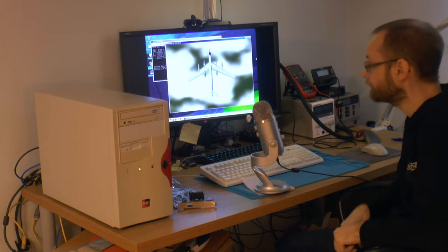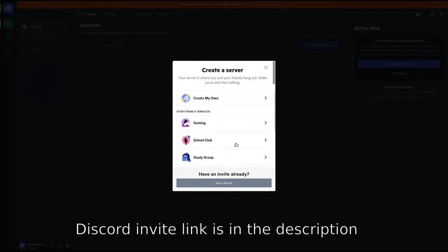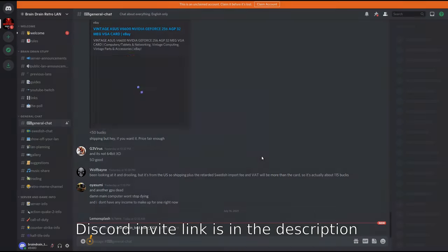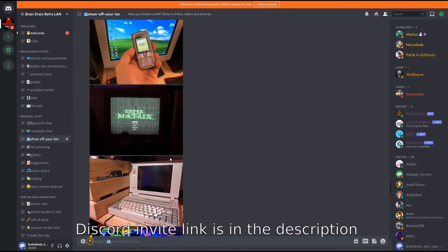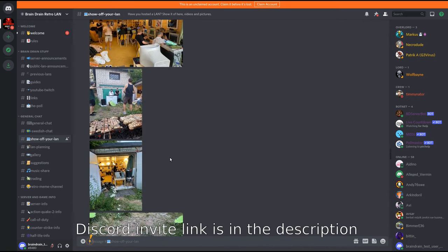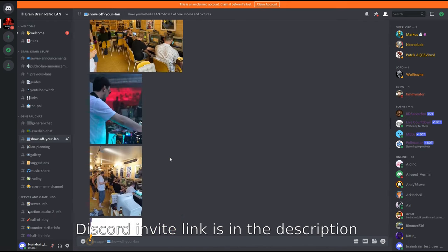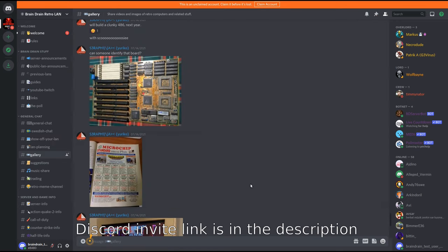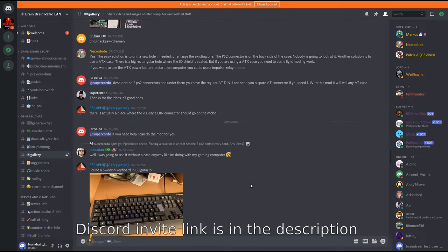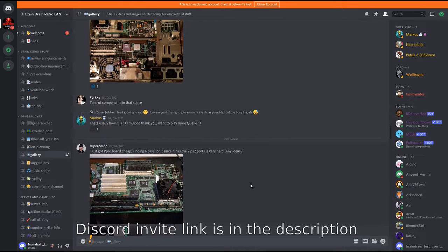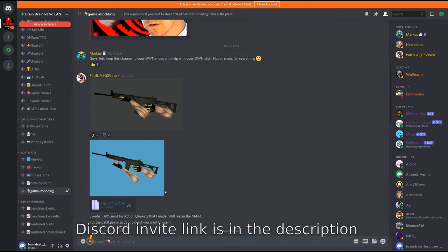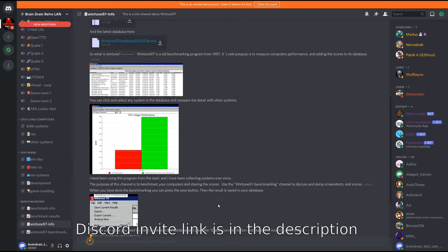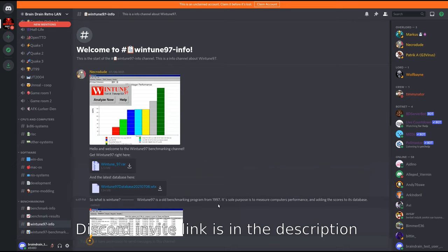You can join us on our Discord server. We have public LANs when possible and game nights on our server hosting many old classical multiplayer games like Quake and Counter-Strike. You can show off your own retro LAN or visit our members' private LAN parties. We have galleries and benchmark channels where you can post images, videos of your retro hardware and your scores. Come and join us and share your retro experience with us. Thank you for watching and have a nice day.